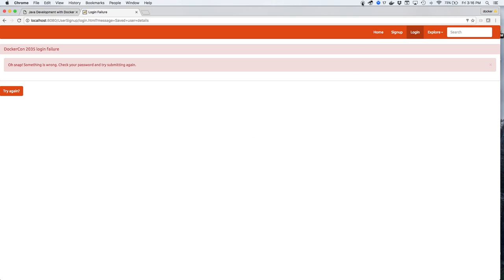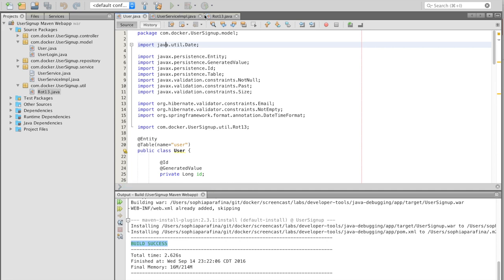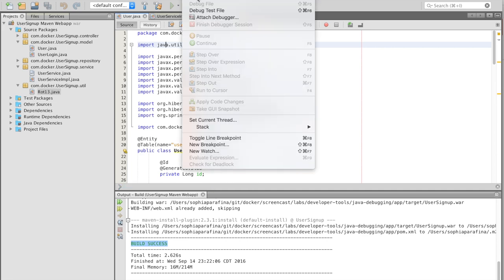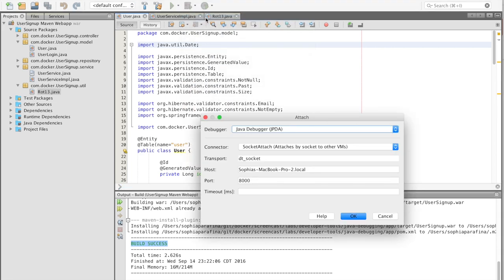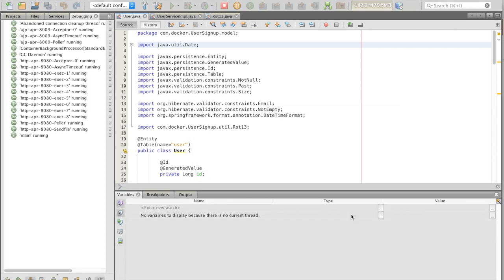Now we'll log in to see Gordon's registration. Oh no! Let's look at the code to see what the problem is with his registration.